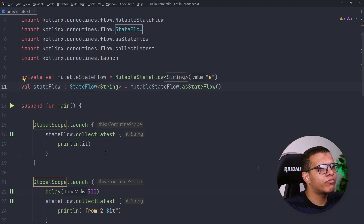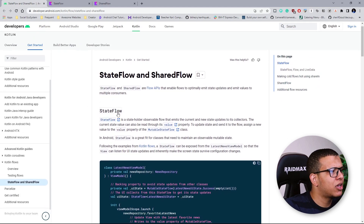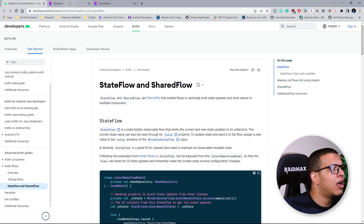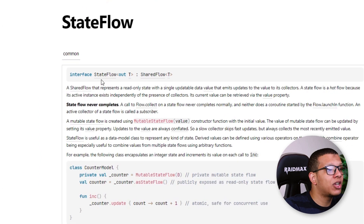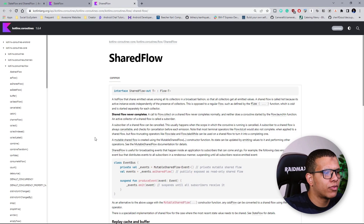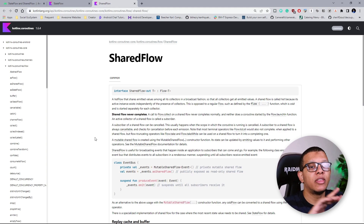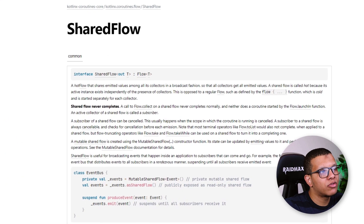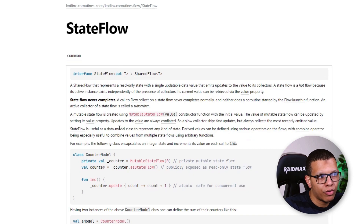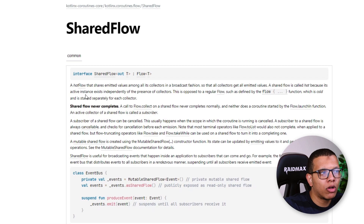Let's look at the documentation — this is an important one. We saw earlier that StateFlow is a SharedFlow, so why is StateFlow a SharedFlow and why does it matter? It is shared because we want to share the data from the flow to different collectors — the same data. That's why StateFlow is a SharedFlow. SharedFlow is also a hot flow.